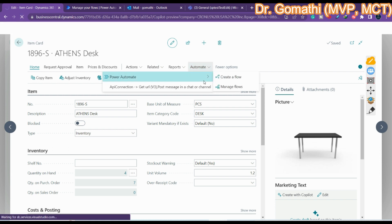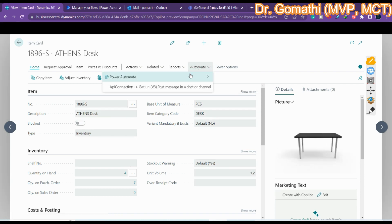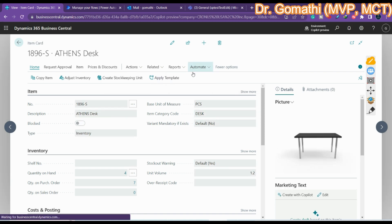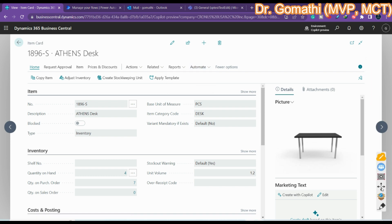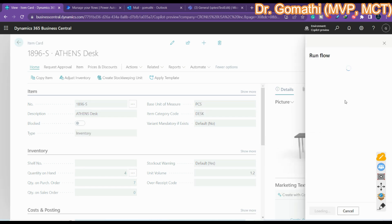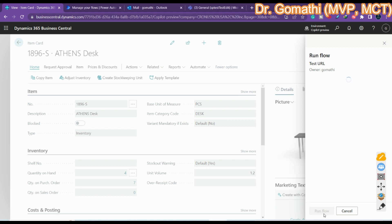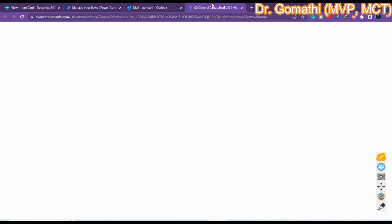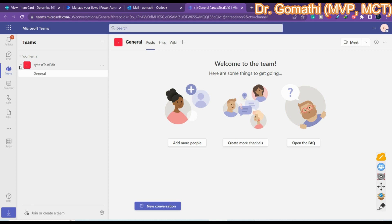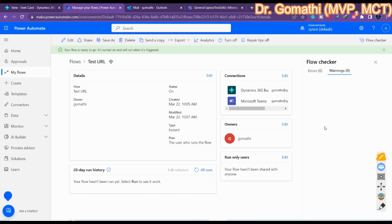Let's go back and refresh so the flow name updates to 'Test URL'. Now go to Power Automate and you can see 'Test URL' listed. Select it and on the right side you'll see an option to run the flow. Click 'Continue' and then 'Run Flow'. The flow is now running — let's wait for it to execute and check whether it completes successfully.